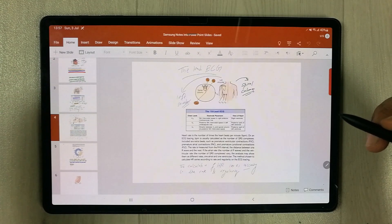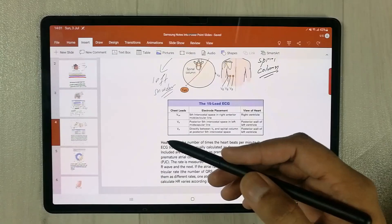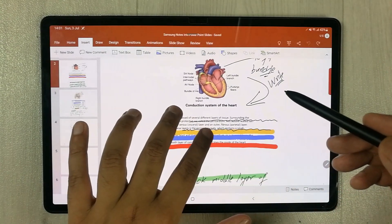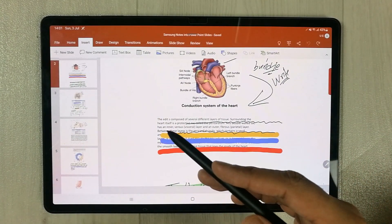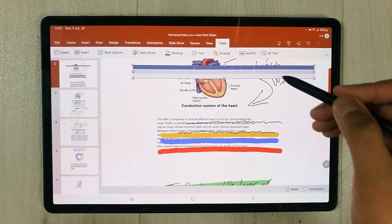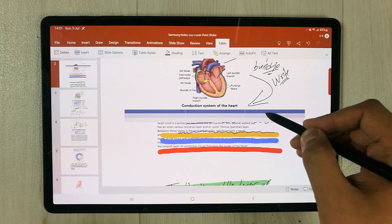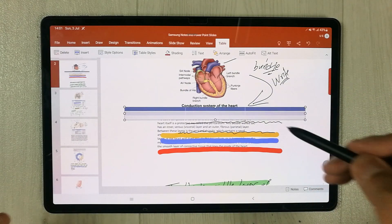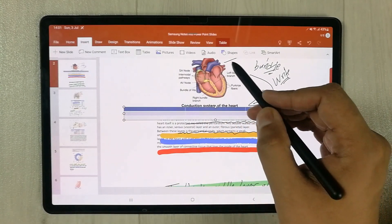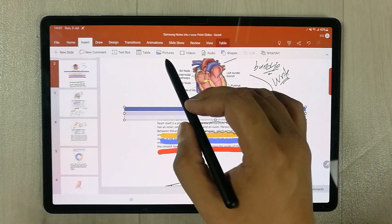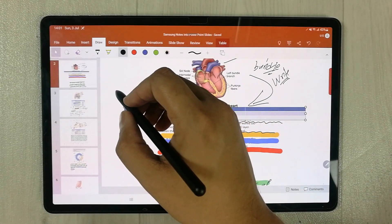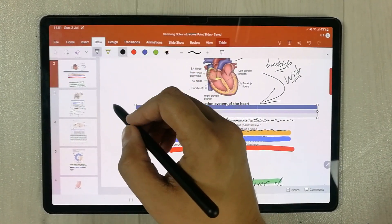If you want to edit, you can do so as well. If you go over a slide and want to edit a text box, you can use the available tools. For example, you can add a table, place it on the slide, add shapes, add pictures, and draw using your S Pen.